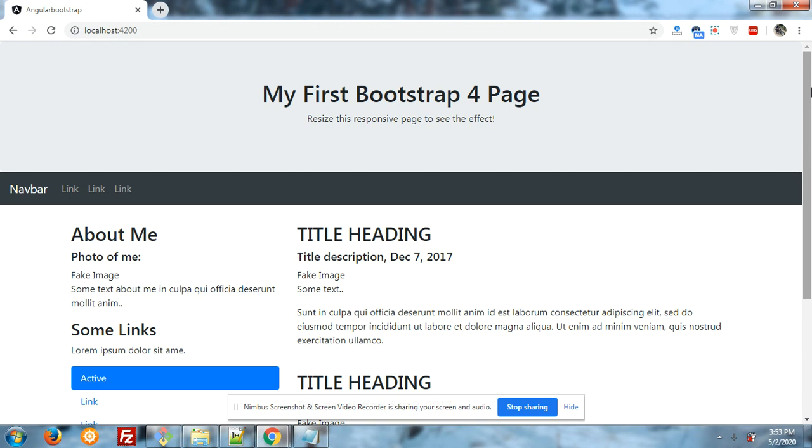In my last video, I have shown you how we can easily implement Bootstrap 4 theme into our Angular 9 application. But there is one problem. Let me show you first.